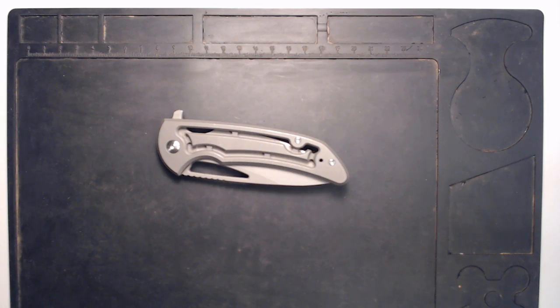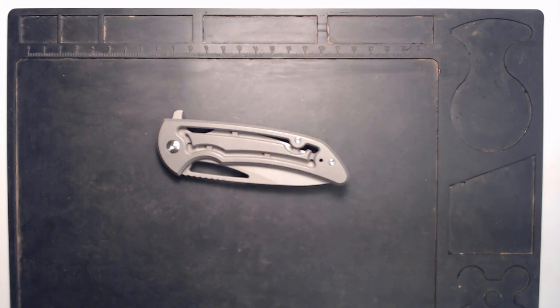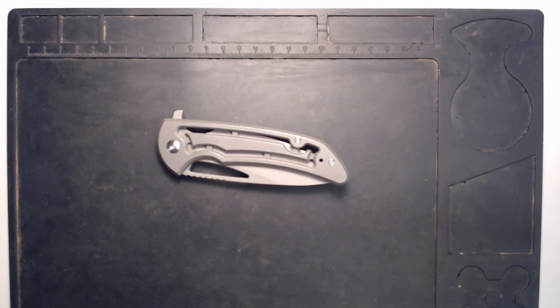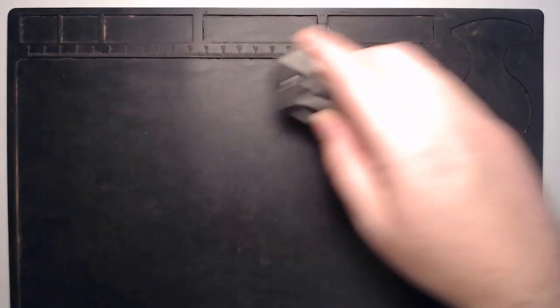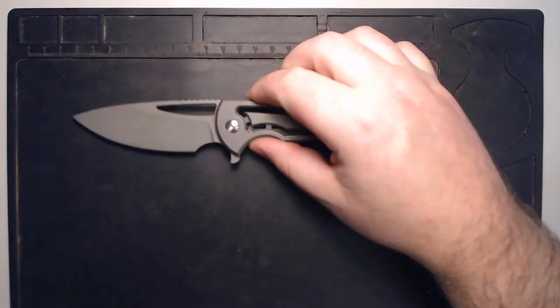Alright, so here we have the Ferrum Forge Pro Series 2 Archbishop. I'm going to be doing a quick disassembly video here for you. So let's get to it.